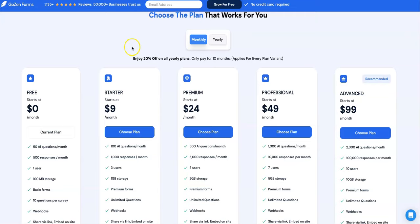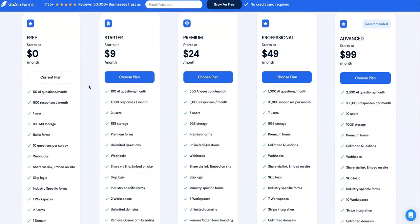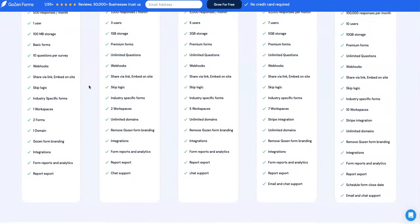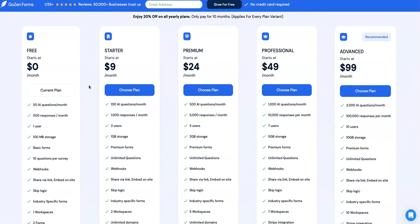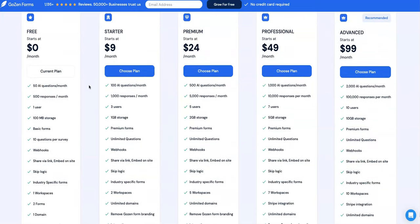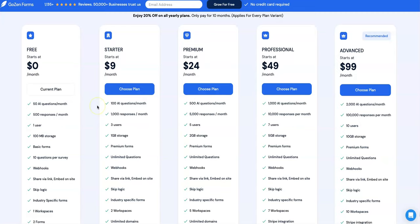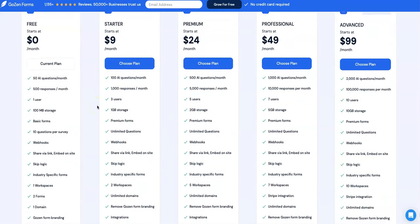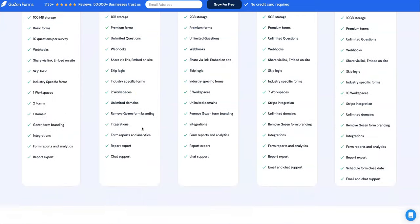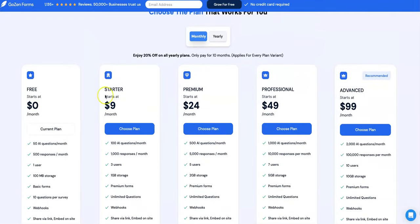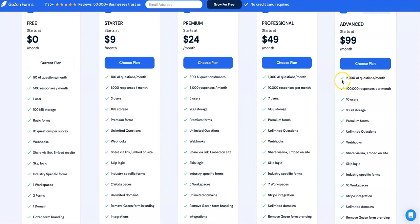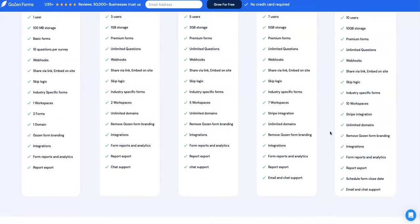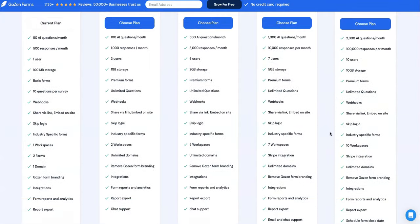And I'll close out here with just showing you some of the pricing. You can get started for free if you just want to play around with it, and you can pretty much utilize any of its features. And I think their free trial is 15 days. So you get 15 days to play around with the whole platform. Your starter kit starts at about nine bucks a month. And you can look at all the things you get here: 180 questions, 1,000 responses per month, up to three users, one gig storage. Ranging from free up to $99 per month for the advanced users. And with that, you get 2,000 AI questions a month, 100,000 responses per month, 10 users can use it on your account, 10 gigabyte storage, and it goes on and on from there.